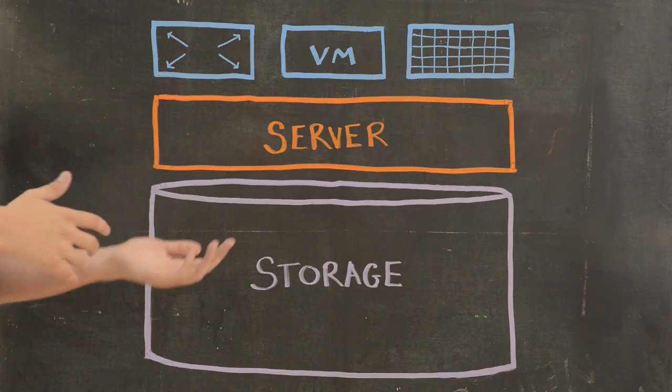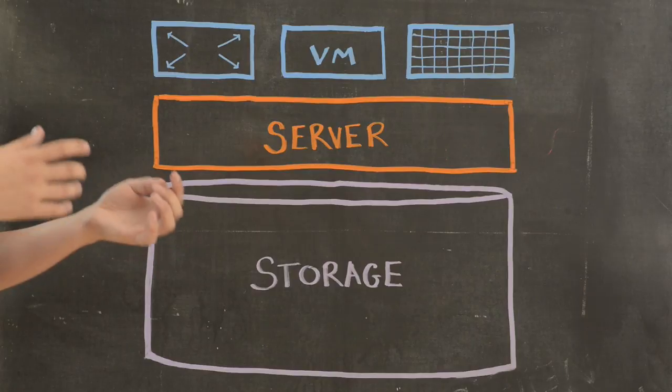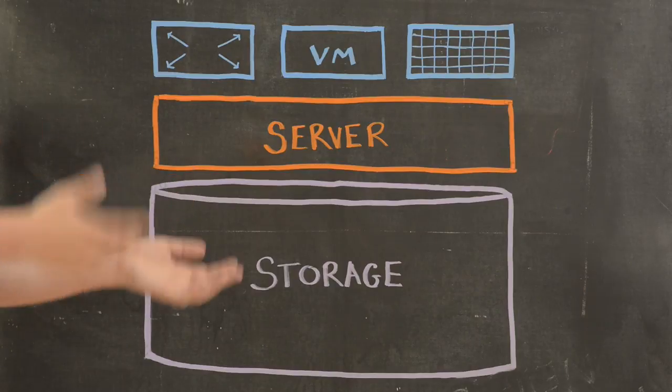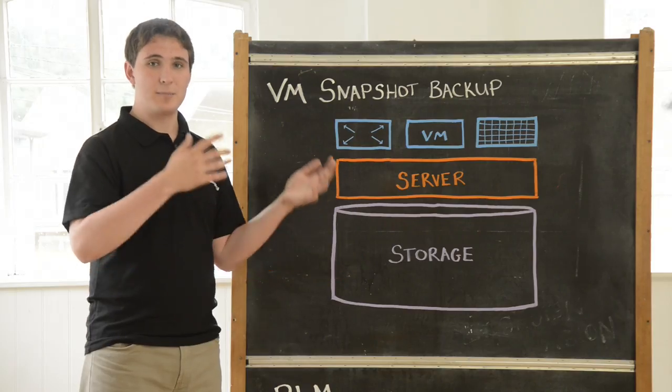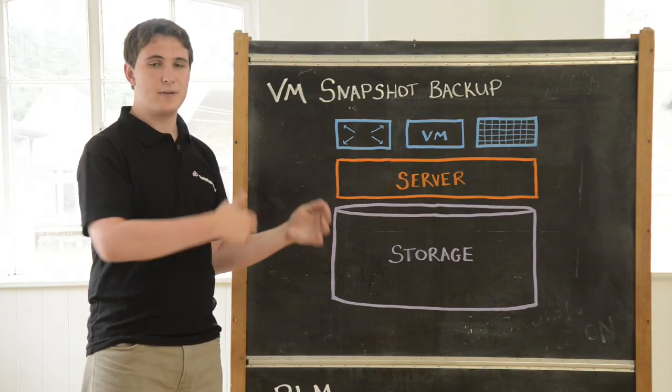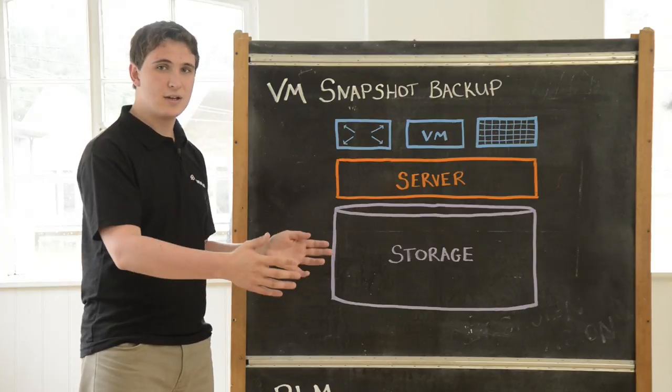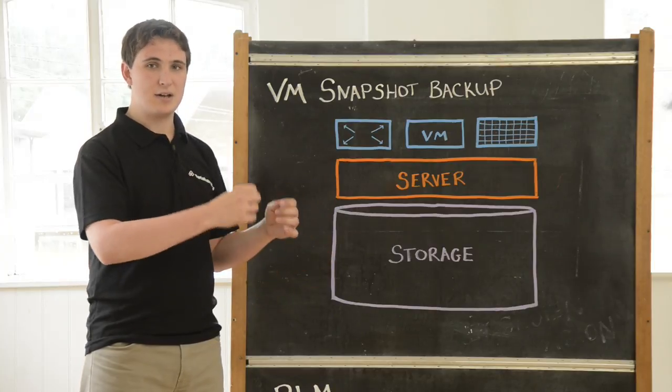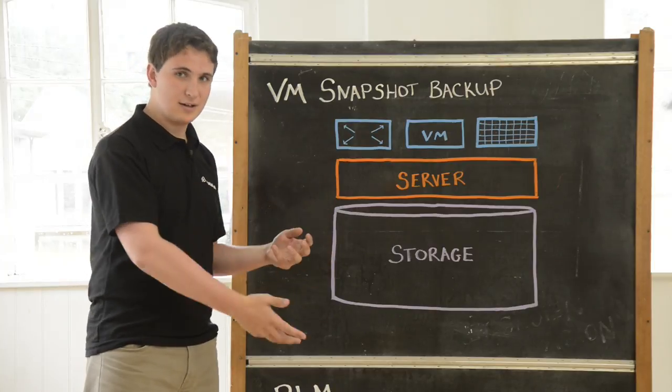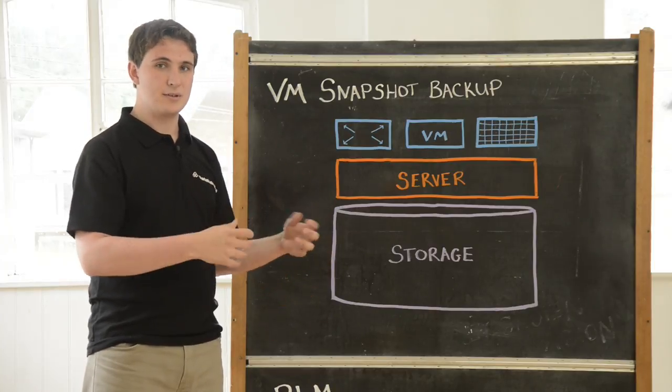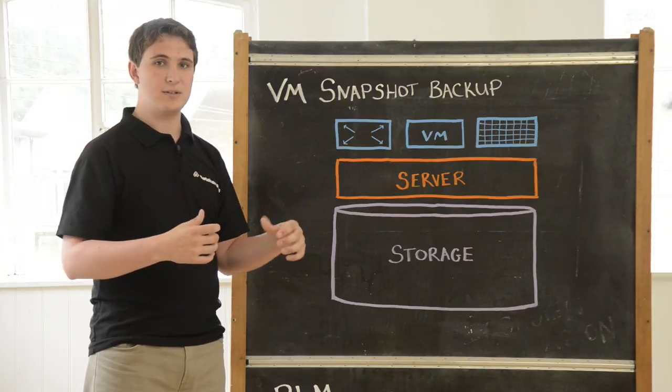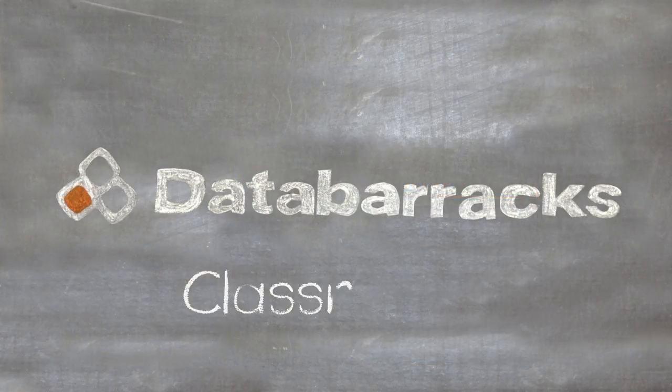VMDK-based backups and granular-based backups work better together to allow for fast recovery of entire servers and at the same time restore individual files or go to different points in time on a particular file.